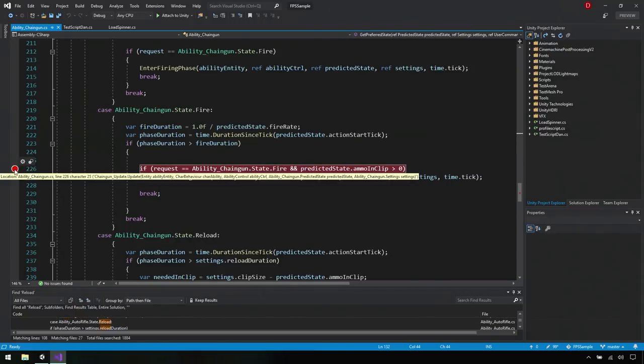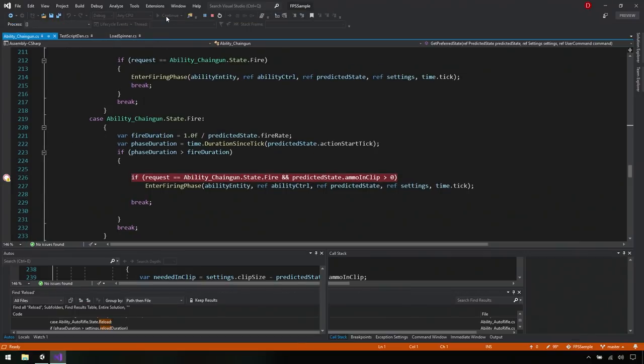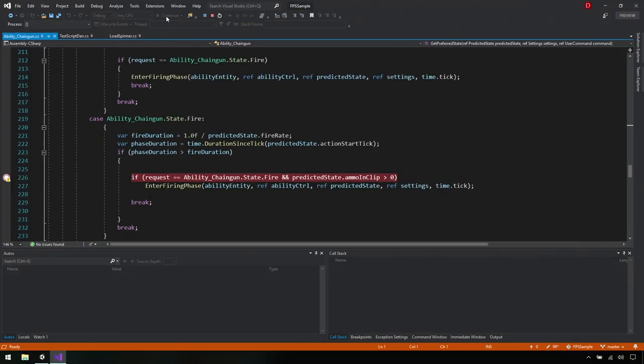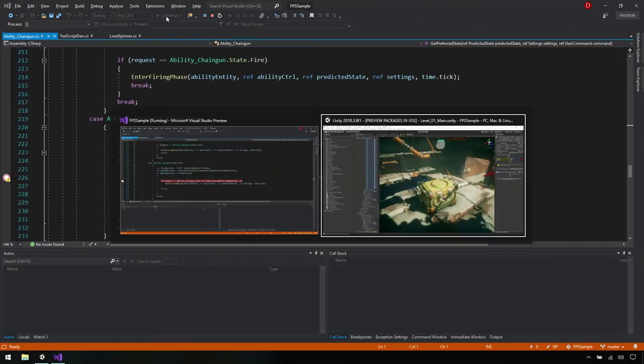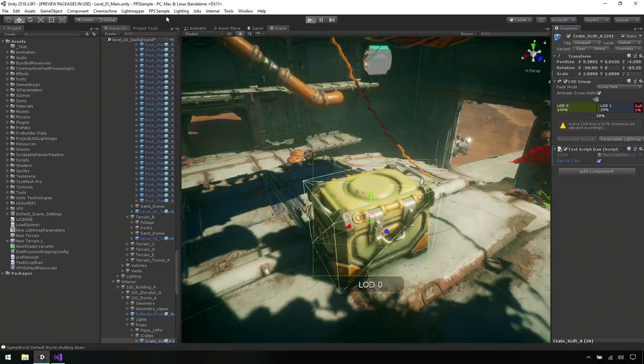So we can easily do that by going ahead and setting up a breakpoint and then clicking the attach to Unity button. All right. So that's simply going to attach the debugger of Visual Studio to Unity. Exactly. And now we can restart the simulation here. And if it's in the correct spot, we should see our application break right after we fire the gun. All right.